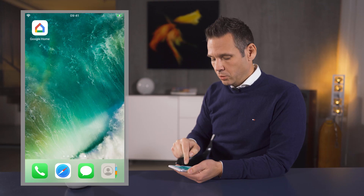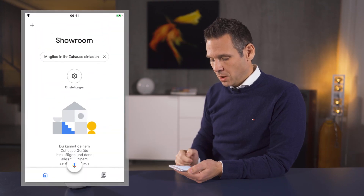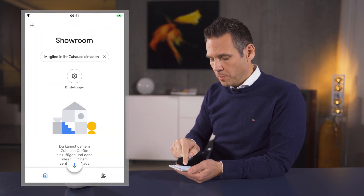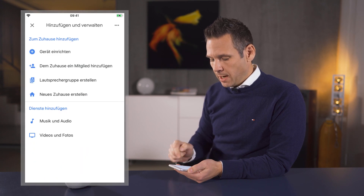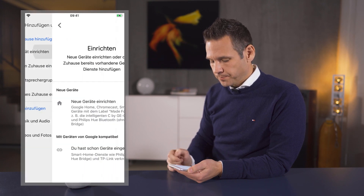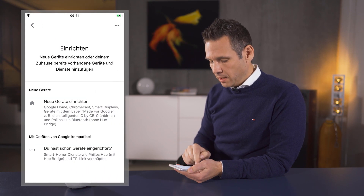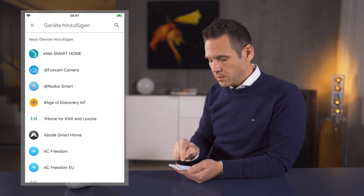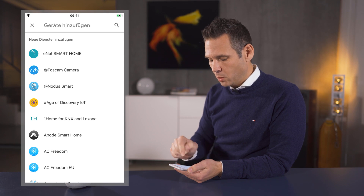Now we just need the eNet Smart Home action — basically, an application which runs in the Google Home app. We start the Google Home app and set up a further device via the plus symbol in the top left corner. Here we select 'Set up device' and then 'Have already something set up.' At the very top we can now see our Google action: eNet Smart Home.